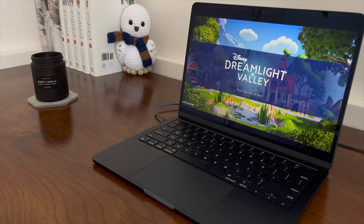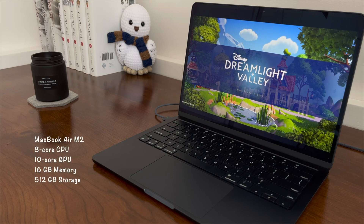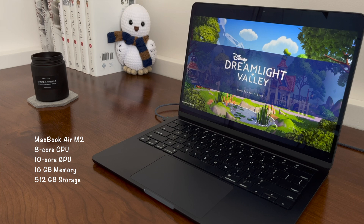In this video we are looking at the performance of Disney Dreamlight Valley on my M2 MacBook Air with 10-core GPU and 16 gig of memory. Dreamlight Valley arrived on the Mac App Store back in December. It's currently selling for $30 and is only playable on a Mac with an M chip, so unfortunately Intel-based Macs are out of luck.